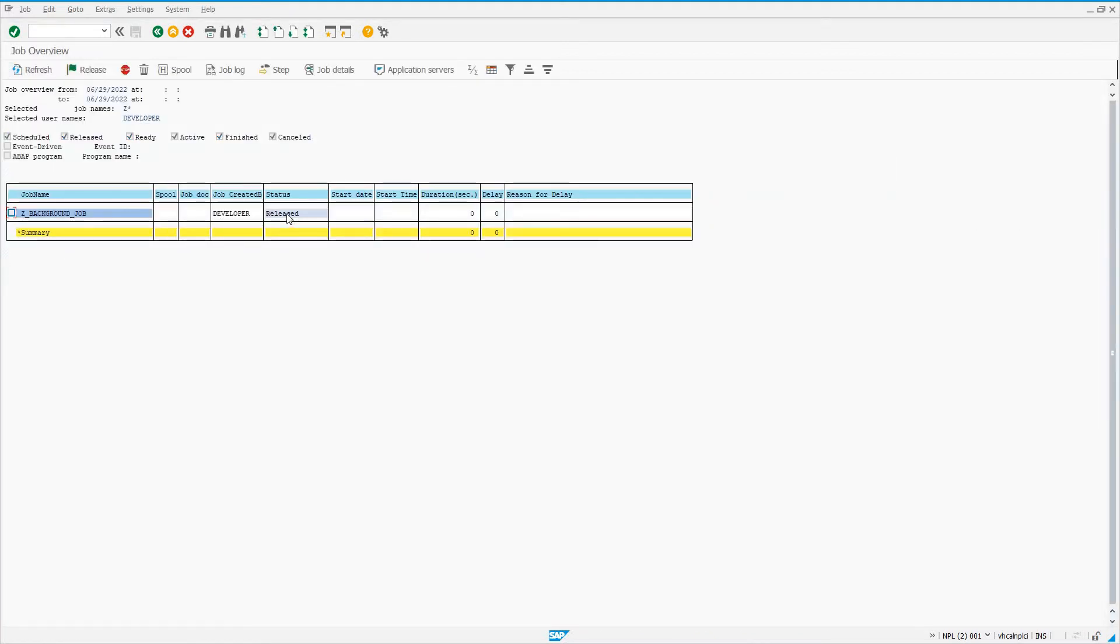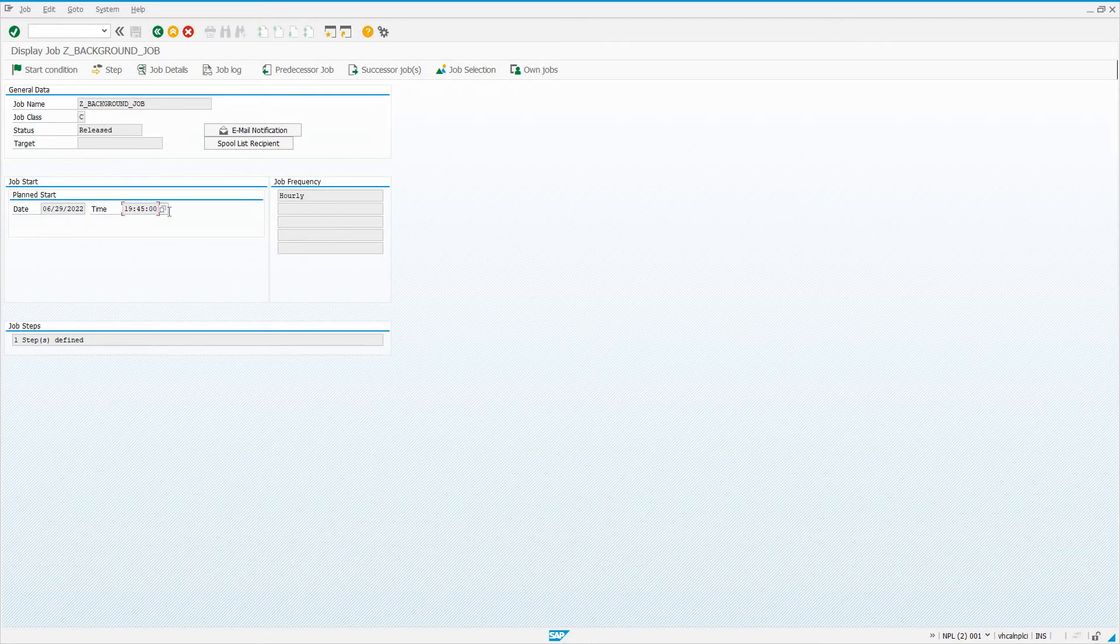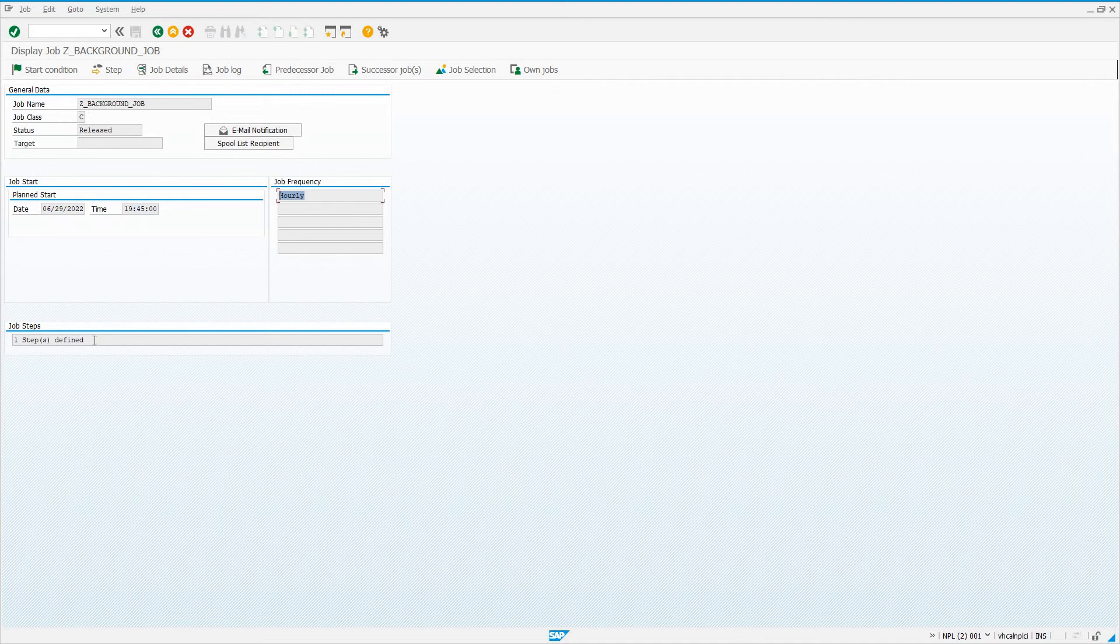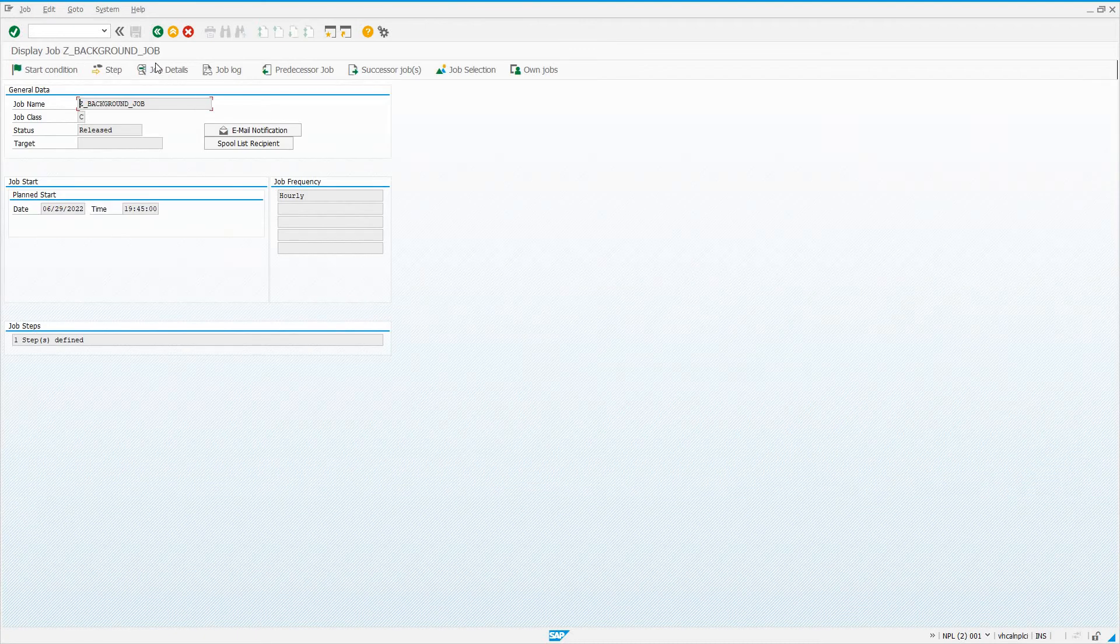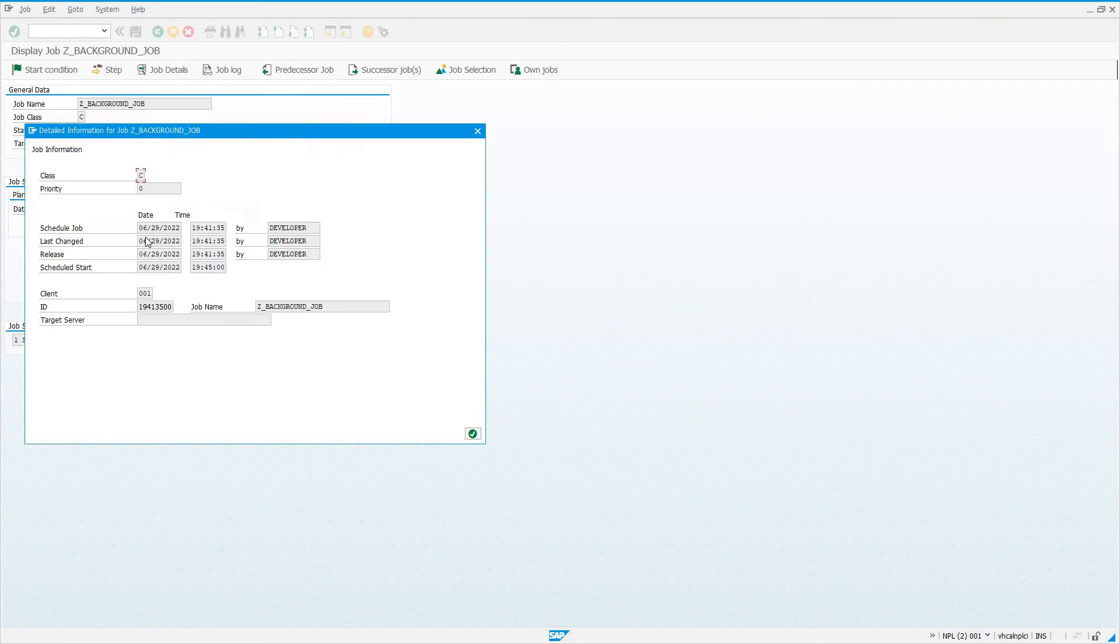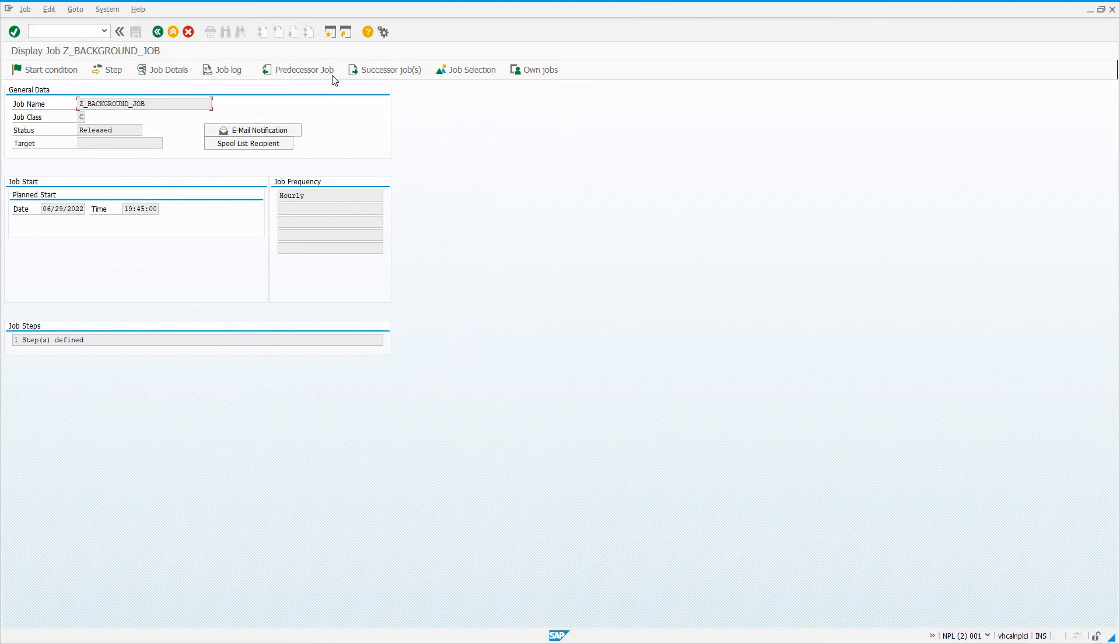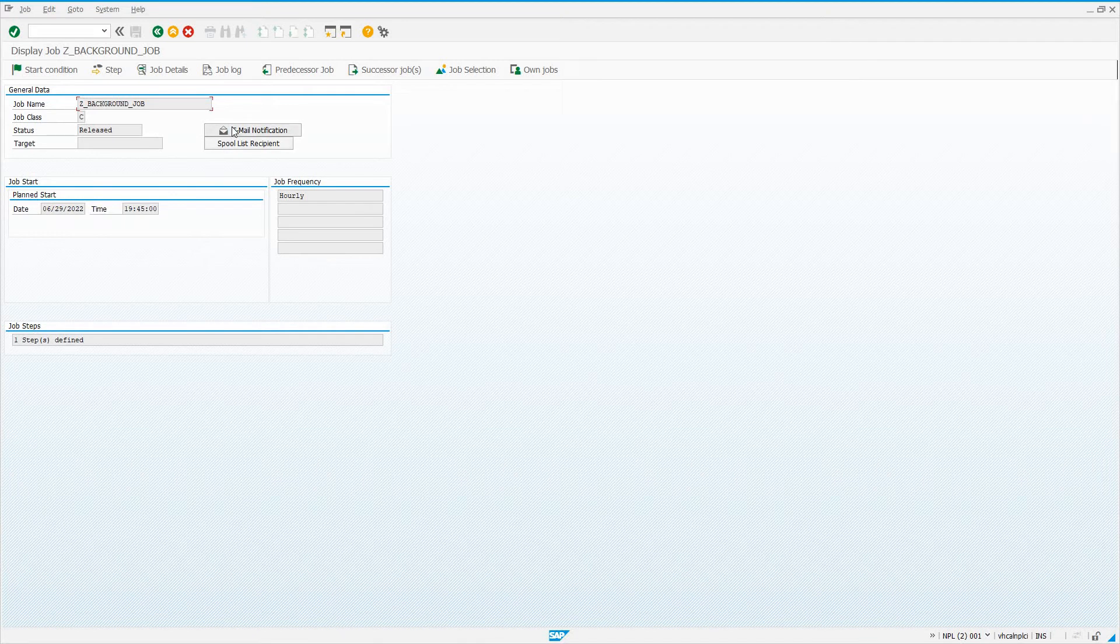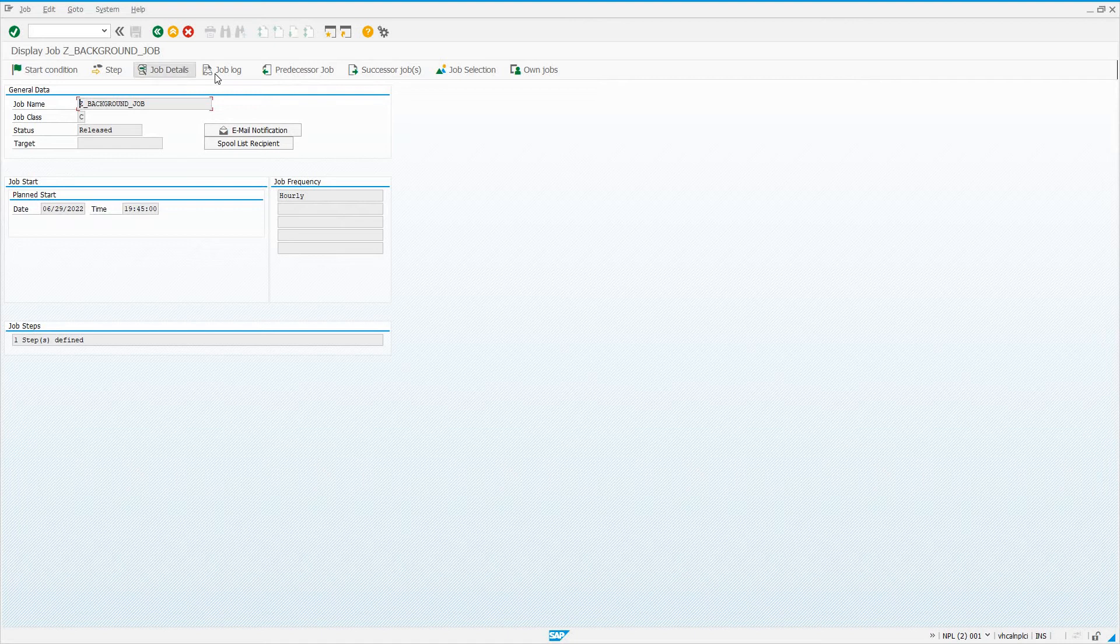We can see this job has been released. Double-click on the job and we can see it's scheduled to start at this time and run hourly. One step has been defined, so we can look at steps. Our step is an ABAP program named Z_BACKGROUND_JOB with my username. We can see job details, schedule, when it was last released, changed, started. We can see if there's a predecessor or successor job, email notifications, and the start condition, which is a start time.